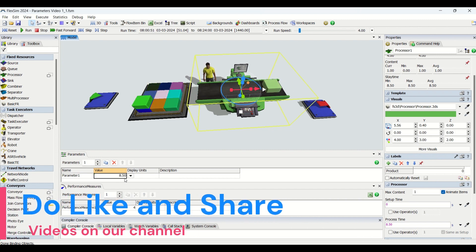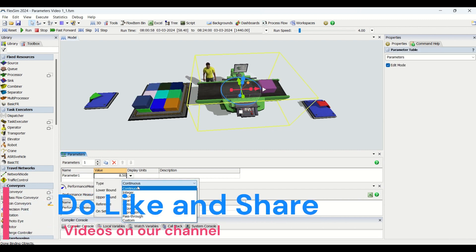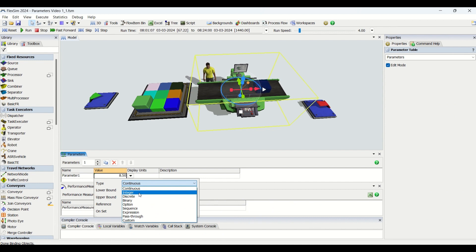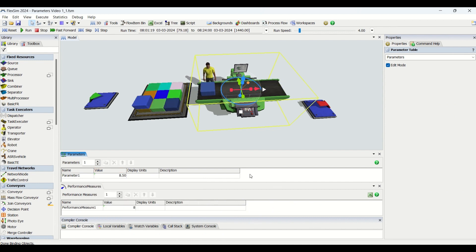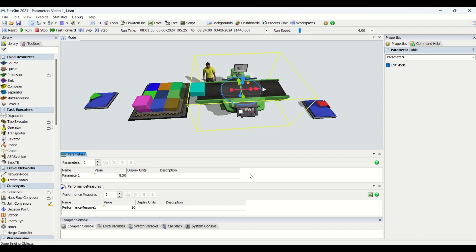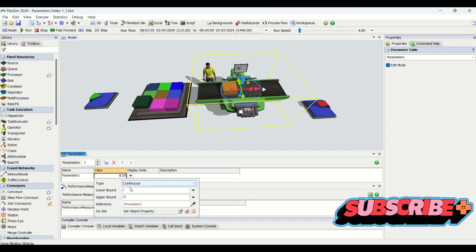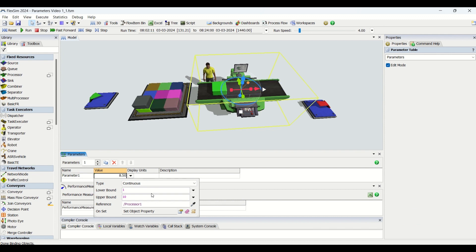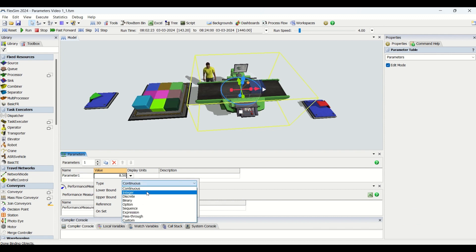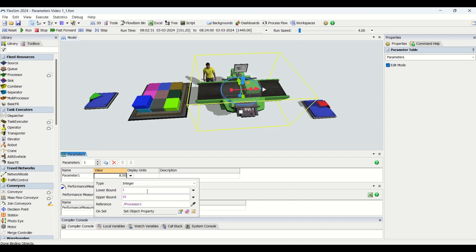In Video 1 we used the Integer type, where you would have seen it does not accept values other than integers — it modifies the input to the nearest integer value. But with Continuous, as the name implies, any continuous value in between can be entered and it will be accepted. The next type is Integer.